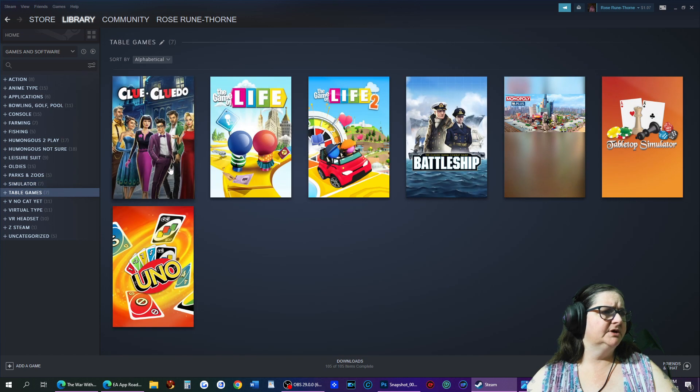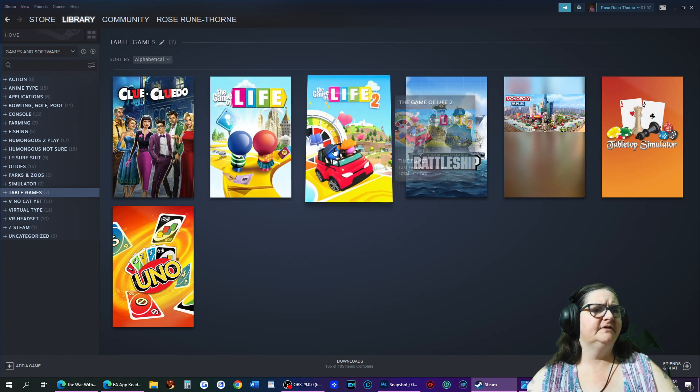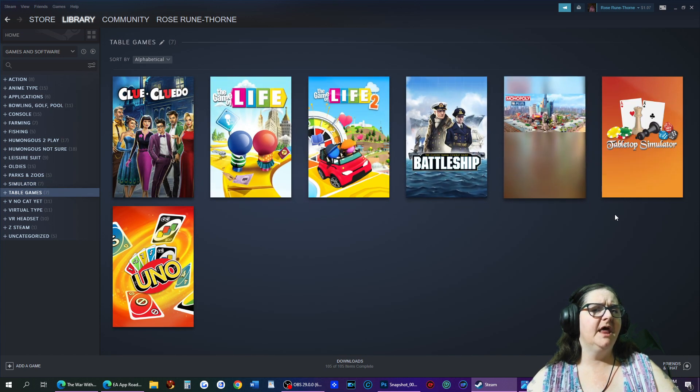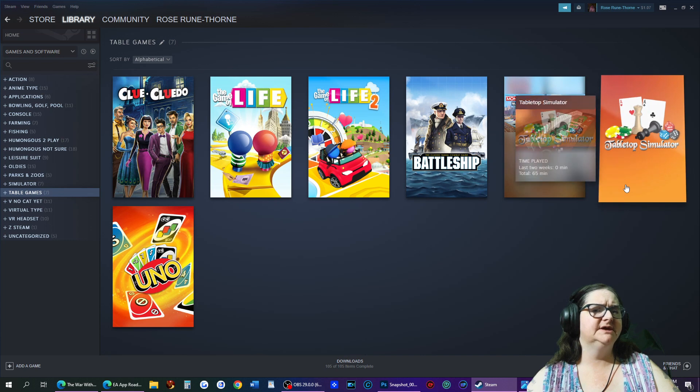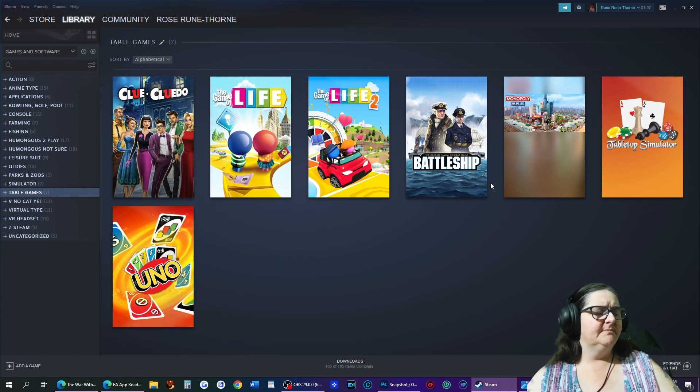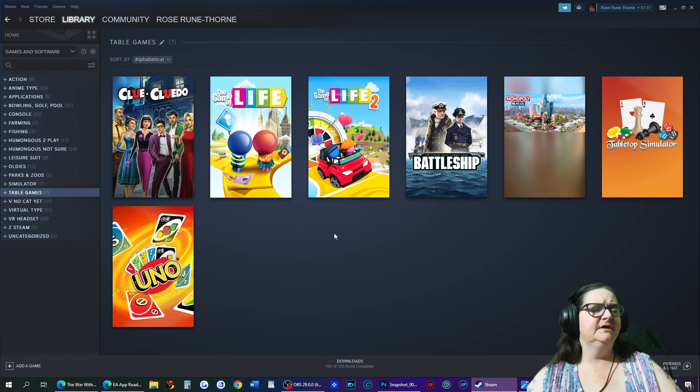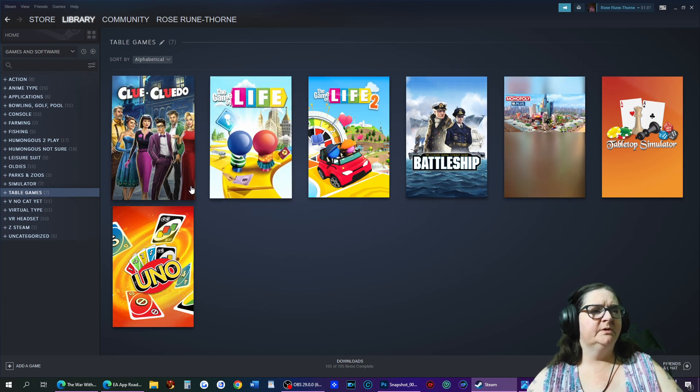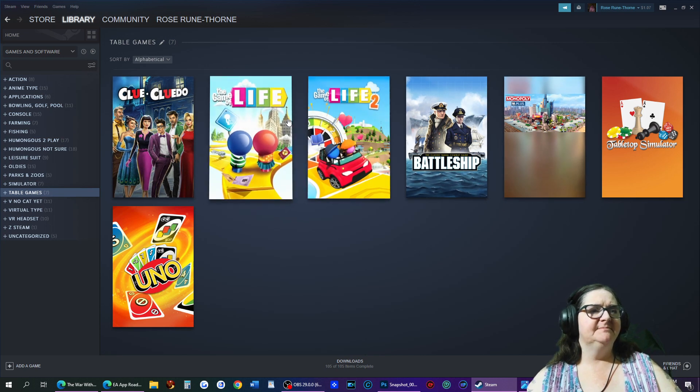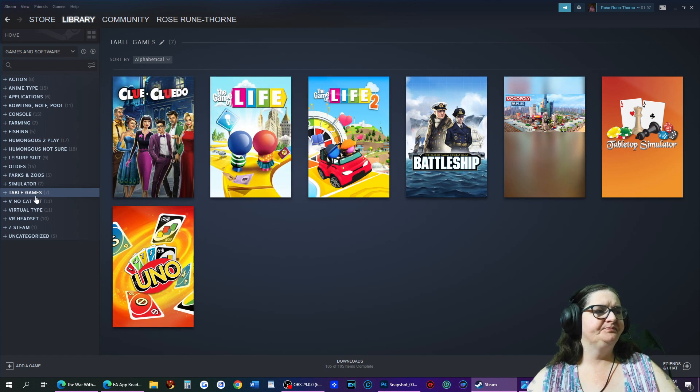Table games - we have Clue, Life, Life 2, Battleship, Monopoly Plus, Tabletop Simulator, and Monopoly. Me and my real life kid and husband have played many times the Life 2.